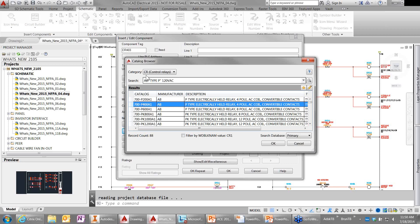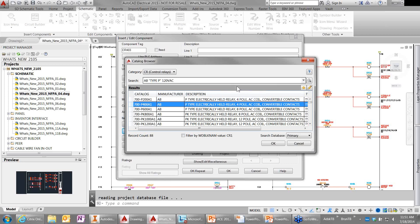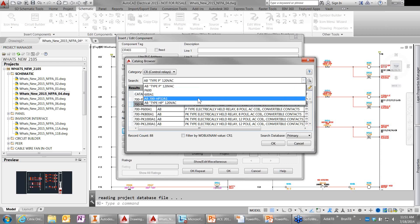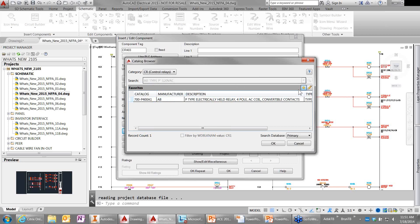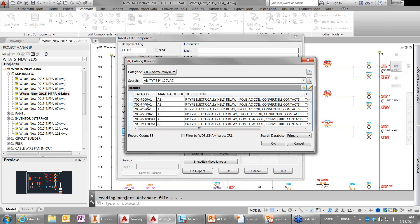You can type in any of the information and a list of components will come up for you to select from. The only real change is how you search and type in the values. The freestyle search is one improvement. We also remember the last searches in a frequently used list so you can easily go back to previous searches. One of my favorites is the favorites button — anything you've looked up you can save to a favorites list.